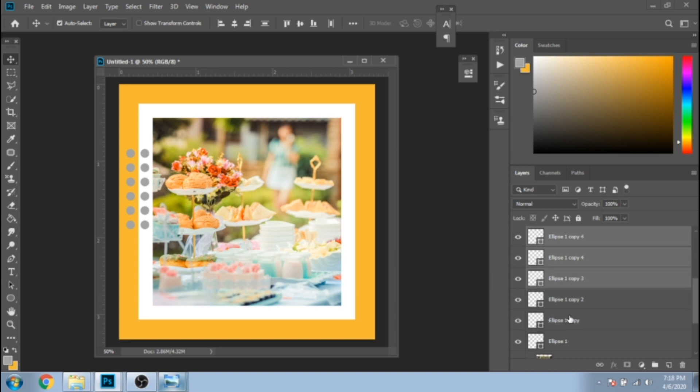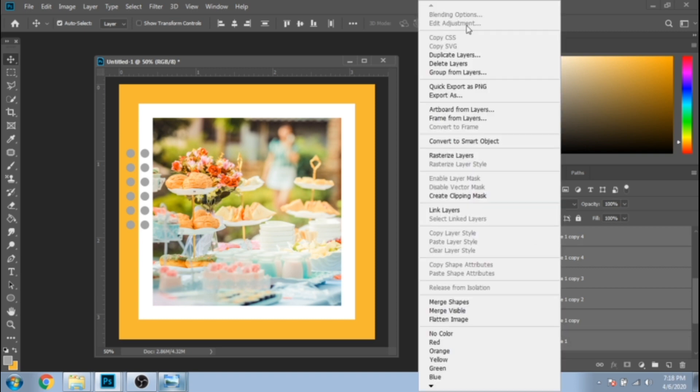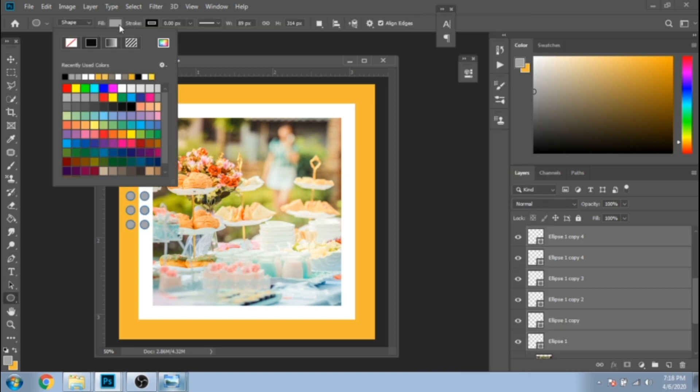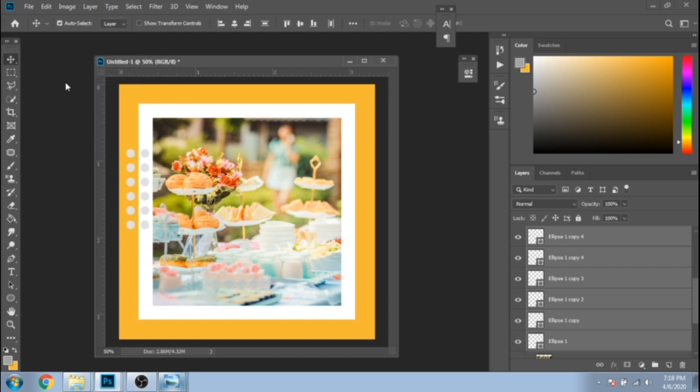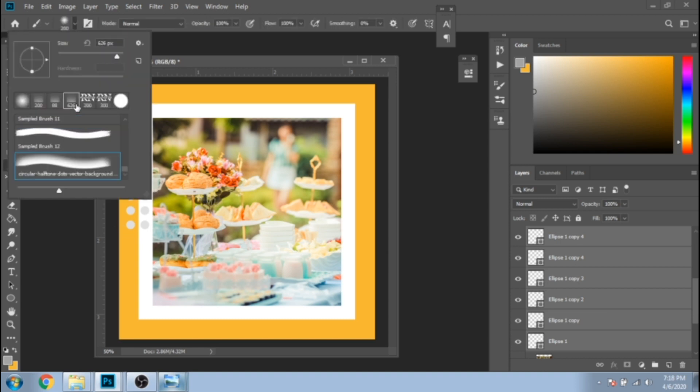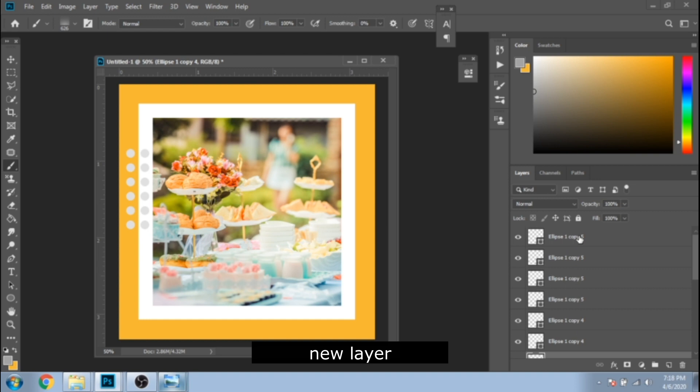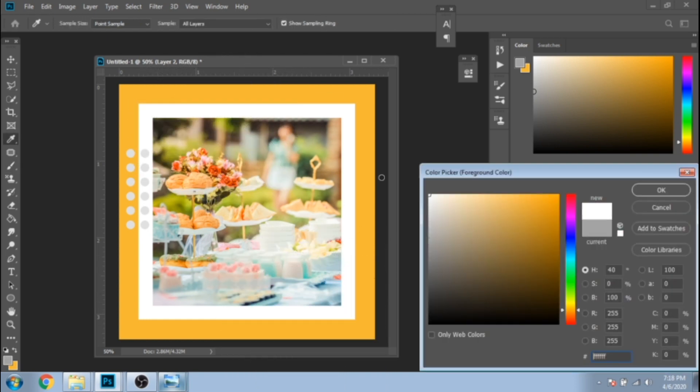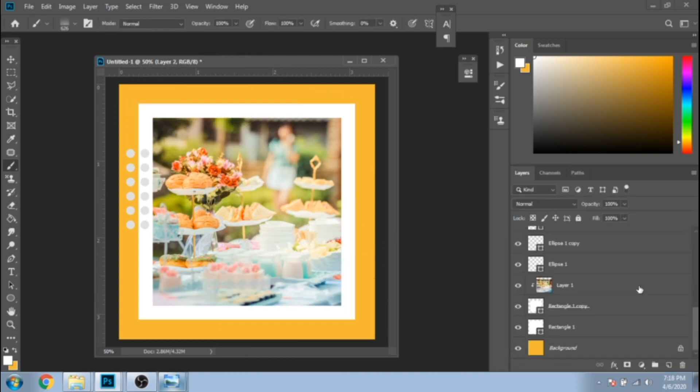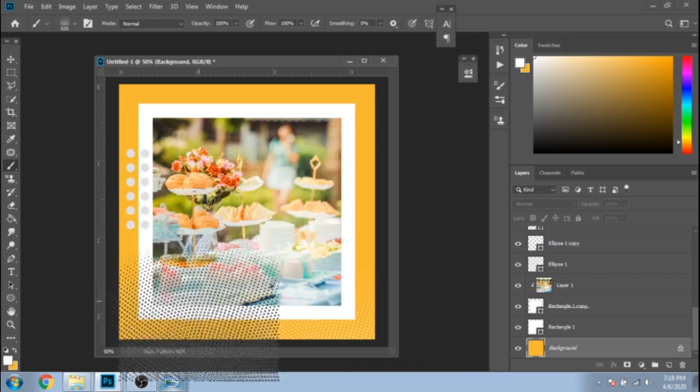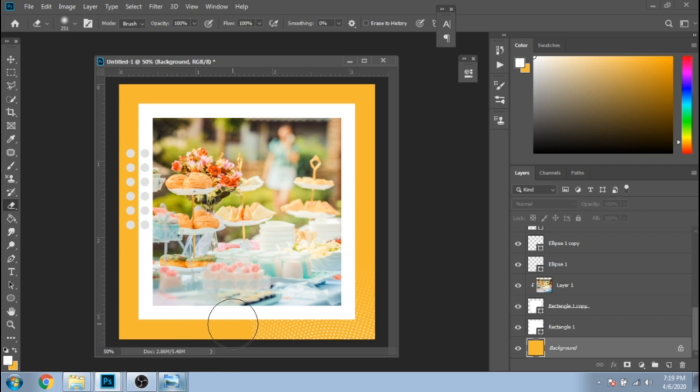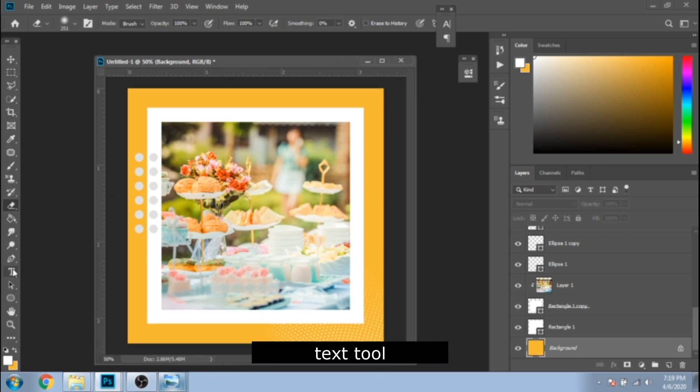If you haven't made them white from the beginning, select them all and change the color for all of them at once. Now, put some text.